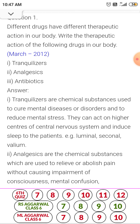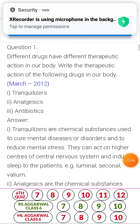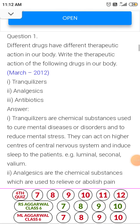A question from 2012 about therapeutic actions of drugs. The first one is tranquilizer. Tranquilizer is a chemical substance which is used to cure mental diseases or disorders and to reduce mental stress. They can act on higher centers of the central nervous system and induce sleep in patients. Example: Luminal.